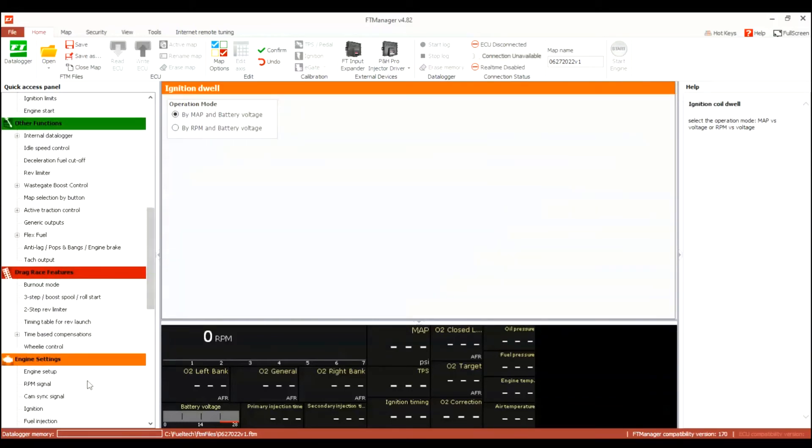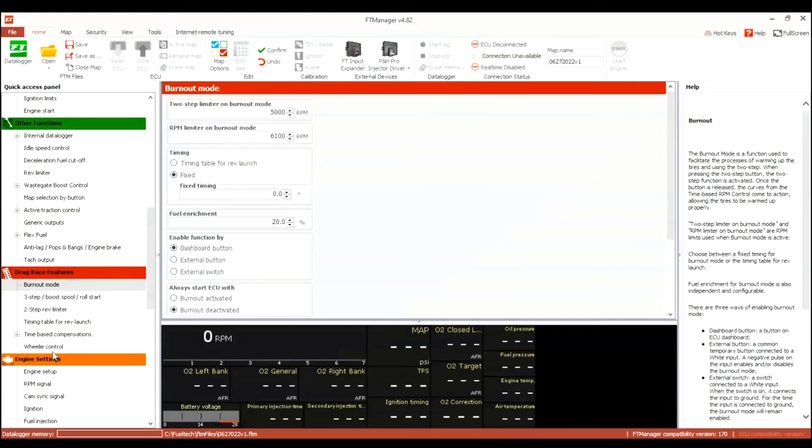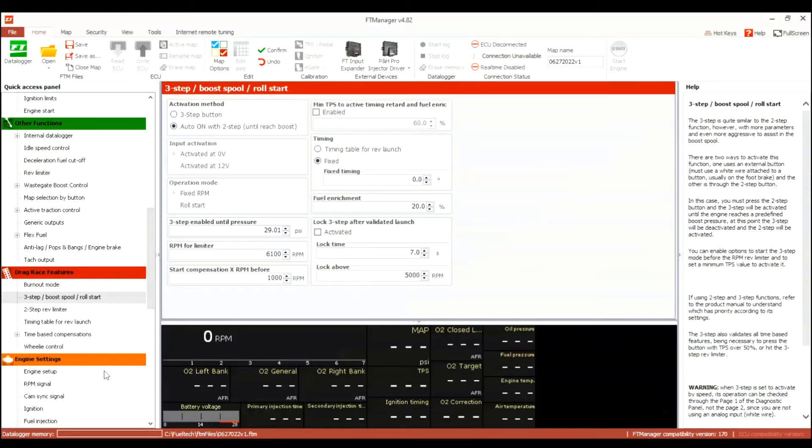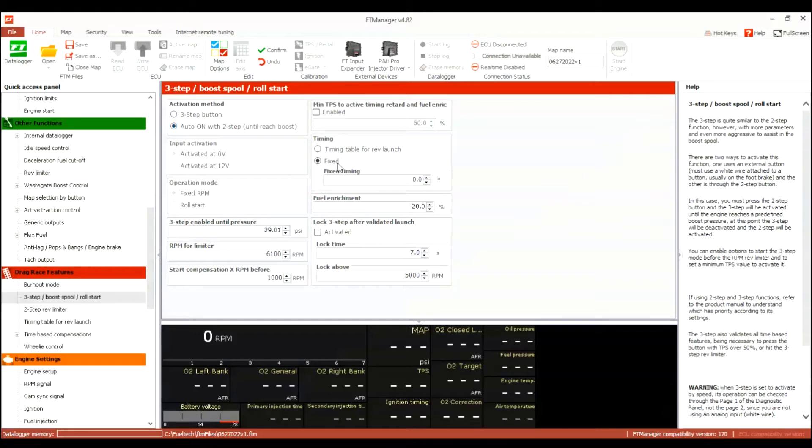So you see you got ignition dwell tables, burnout mode. I'm going to change the RPM target and also the two-step limiter. I'm not going to change anything with timing because I can't, I'm not testing in the car right now so it doesn't matter.